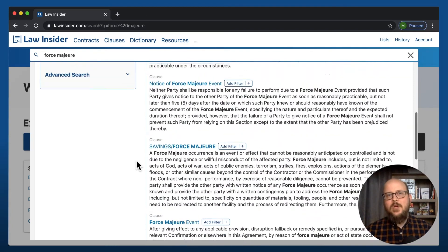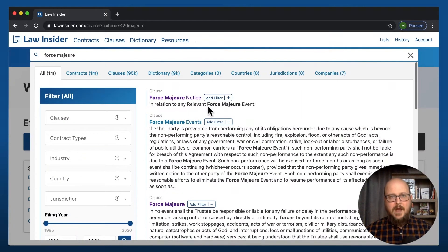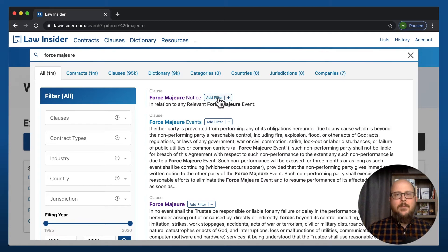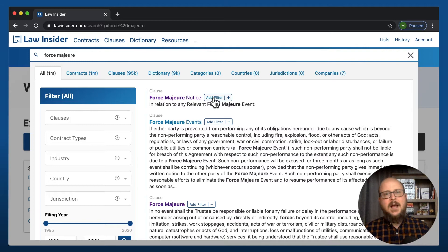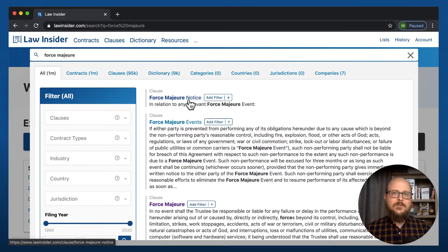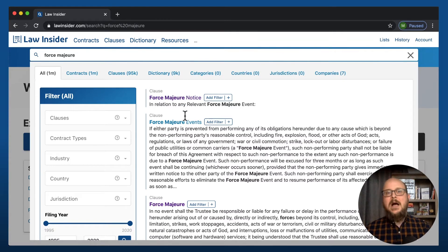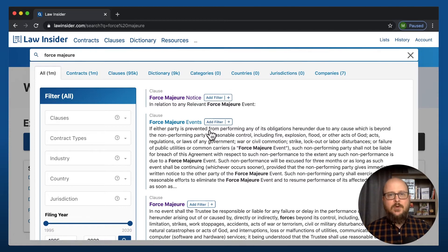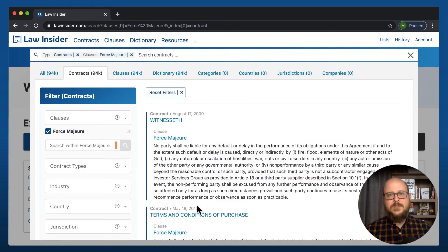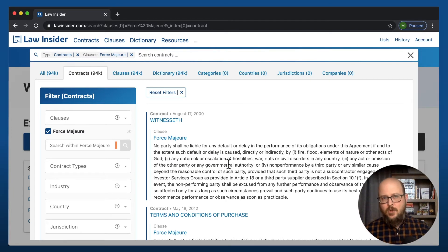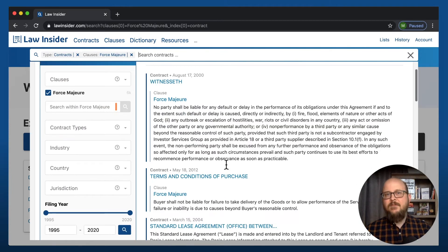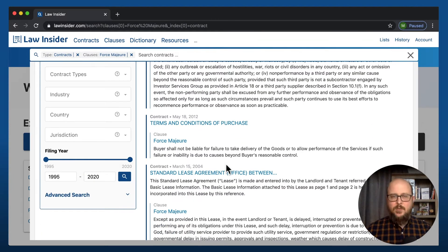Now, when you go look at these results on the right underneath this search, you can see 'add filter.' The thing to know about this add filter button is it's not going to add a filter for force majeure generically — it's going to add a filter for force majeure as a specific type, where the heading is force majeure. So let's go do that — I'm going to add a filter for force majeure. What you see on the right are all different kinds of results for types of force majeure clauses, and you can click into each one of them.